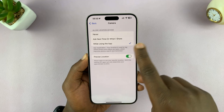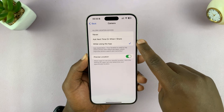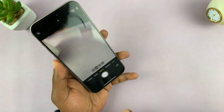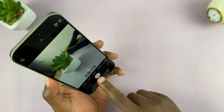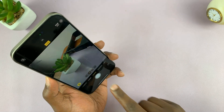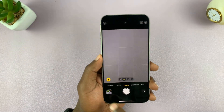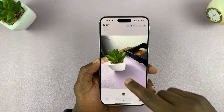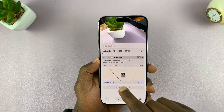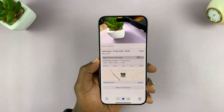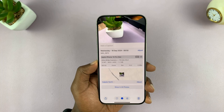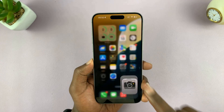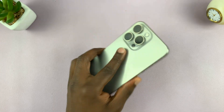Once you enable that and turn this on, any time you take a photo with your iPhone camera it should have the location data by default. Thanks for watching — comments and questions down below, and good luck!